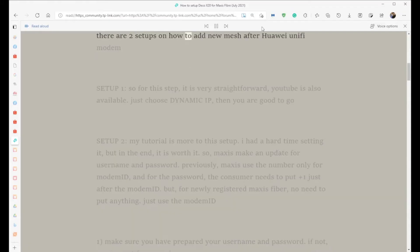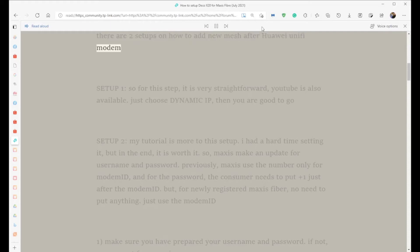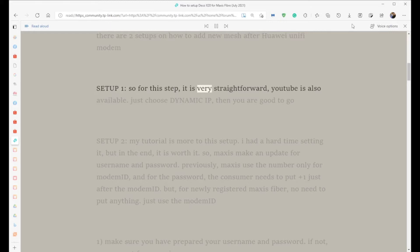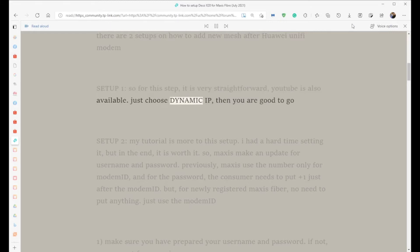There are two setups on how to add new mesh after the Huawei Unifi modem. Setup 1: For this step, it is very straightforward. YouTube tutorials are also available. Just choose Dynamic IP, then you are good to go.